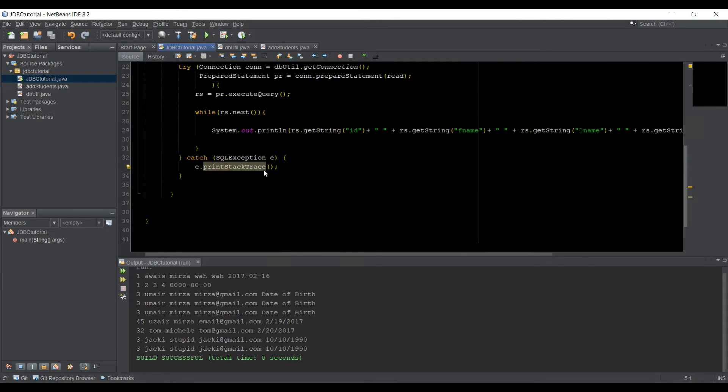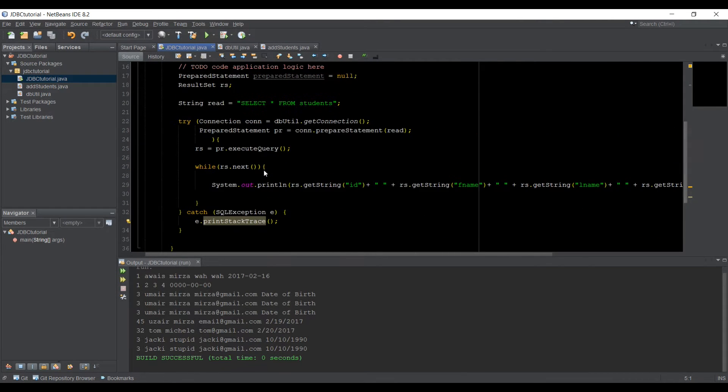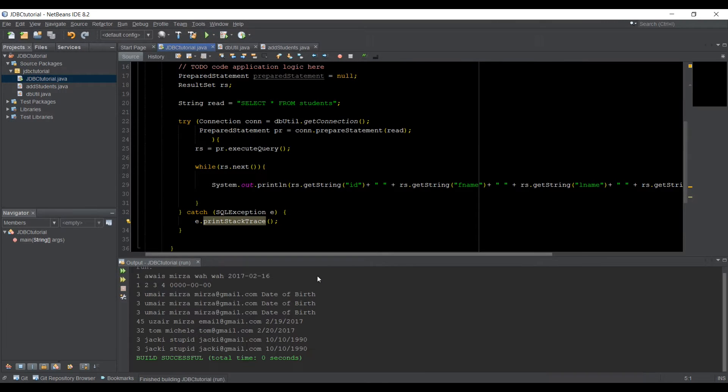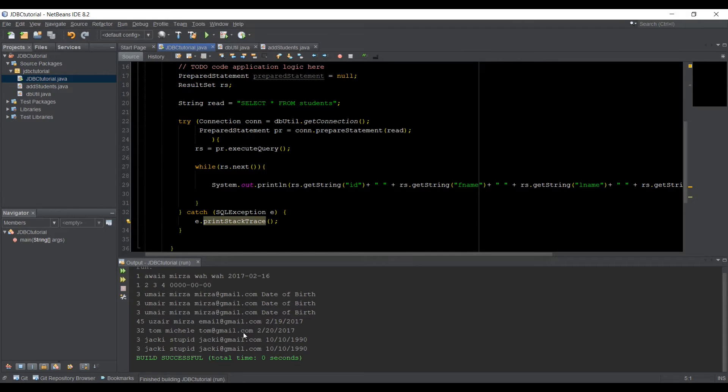which has a main method. So in the main method, I've got a connection and I am inquiring the database, whatever the data I have in the database. Let's just run the application first.